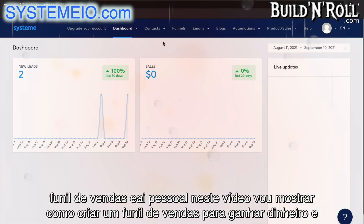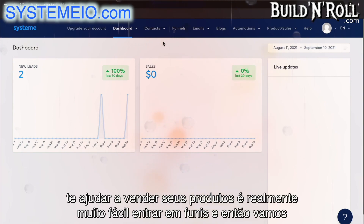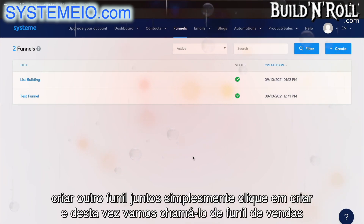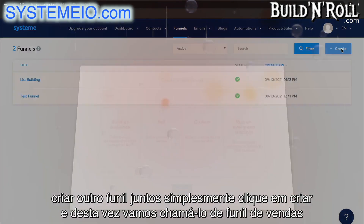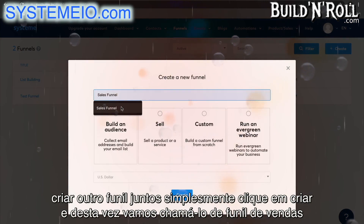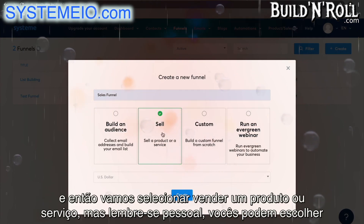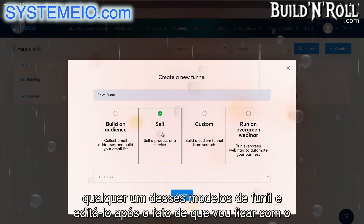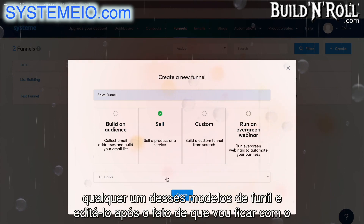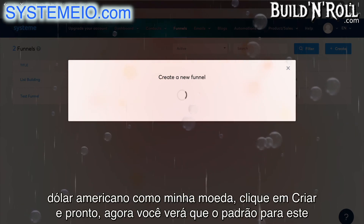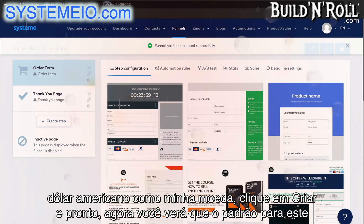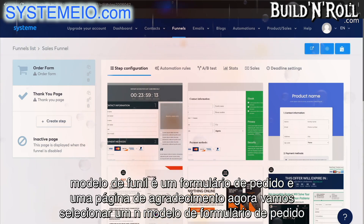Hey guys. In this video, I'm going to show you how to create a sales funnel to make money and help you sell your products. Go into Funnels, and then we're going to create another funnel together. Simply click Create — this time we're going to call it Sales Funnel. Then we're going to select 'Sell a Product or Service'. Remember guys, you can choose any one of these funnel templates and edit it after the fact. Click on Create, and you'll see that the default for this funnel template is an order form and a thank you page.